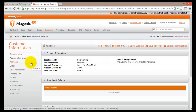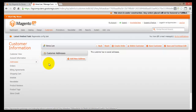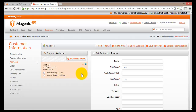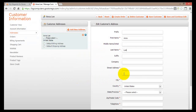Here we can go ahead and set the address by clicking on Addresses on the left hand side, then clicking Add New Address. Here we have to select whether this is a default billing address or default shipping address, and then enter the required information for this person.